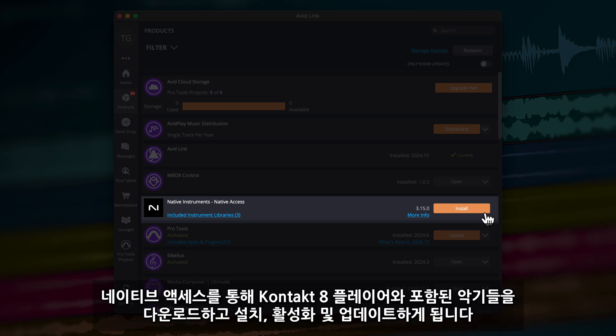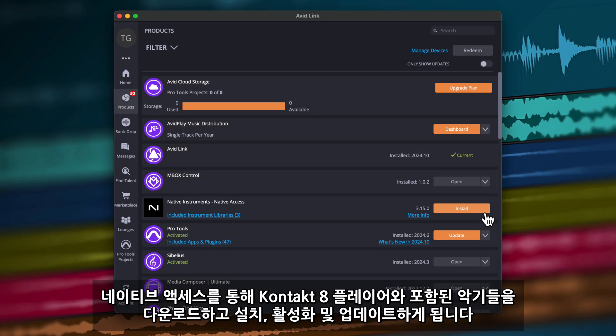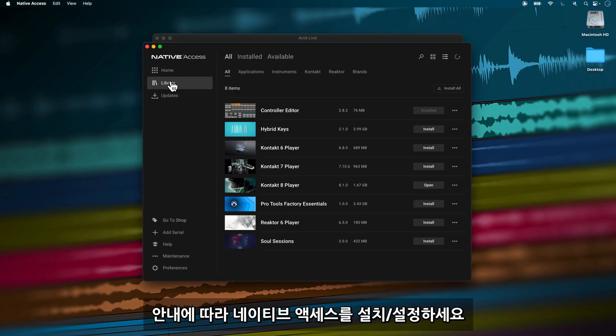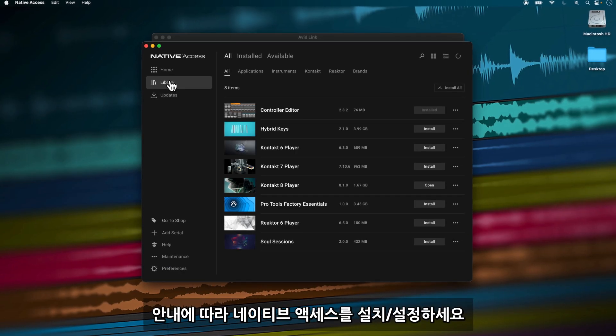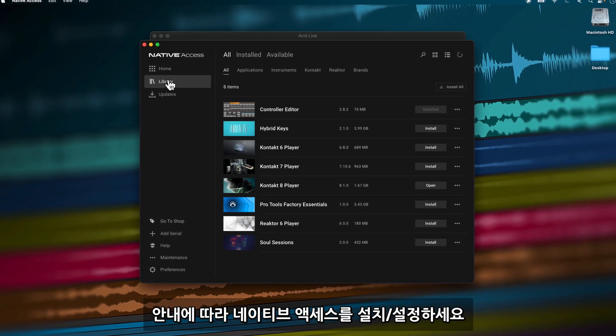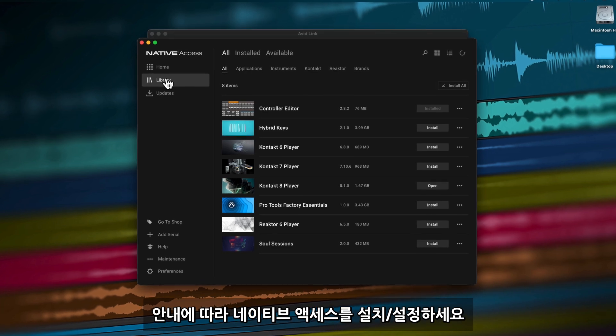Native Access is how you download, install, activate, and update Contact 8 Player and included instruments. Follow the instructions to install and set up your Native Instruments account.